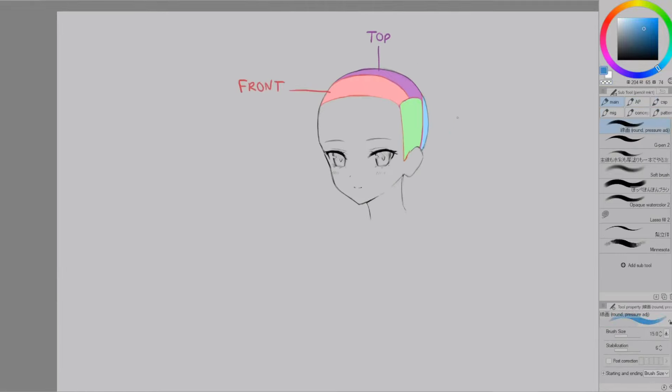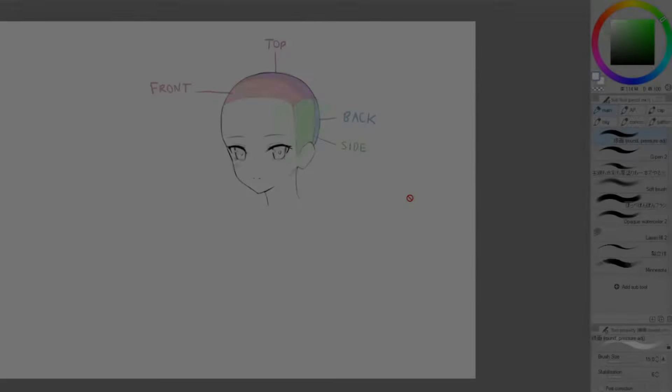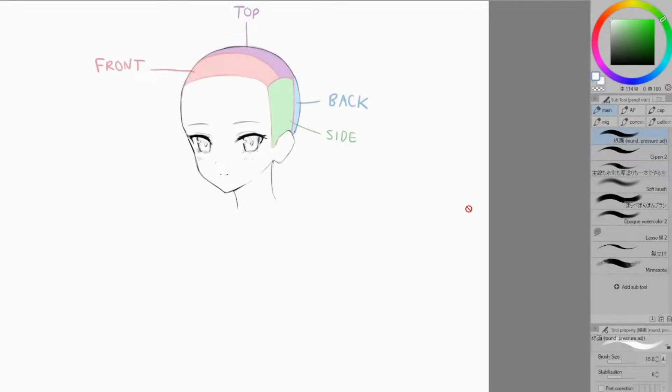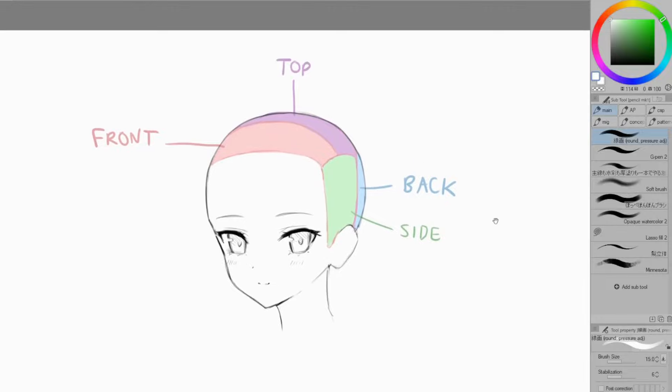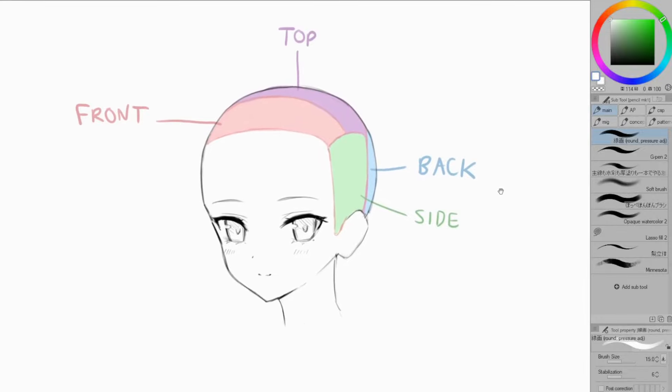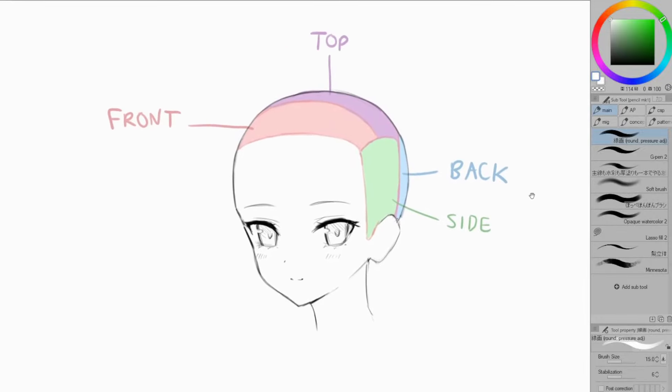The front, top, back and side. And this is important because hair obviously grows from the surface of the head and by clearly dividing it up, we know which part of the hair we are drawing and where it's actually coming from.